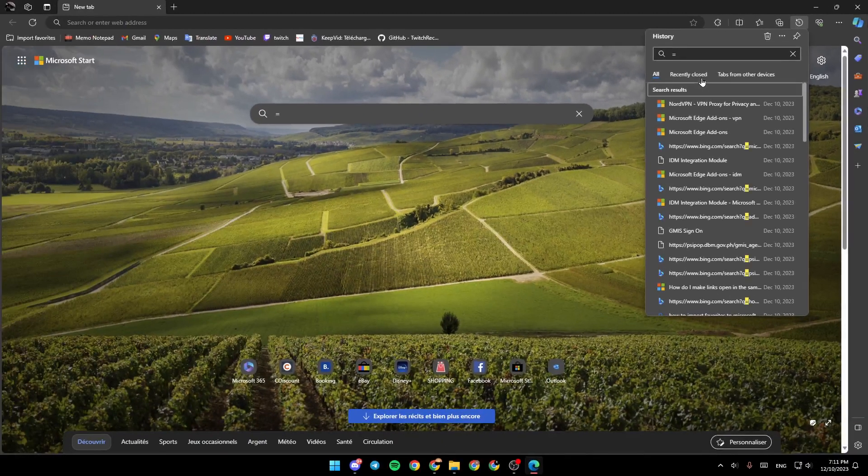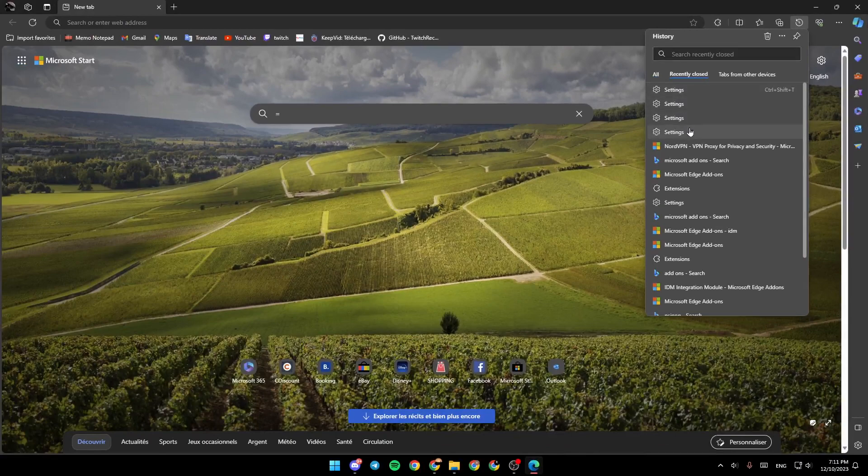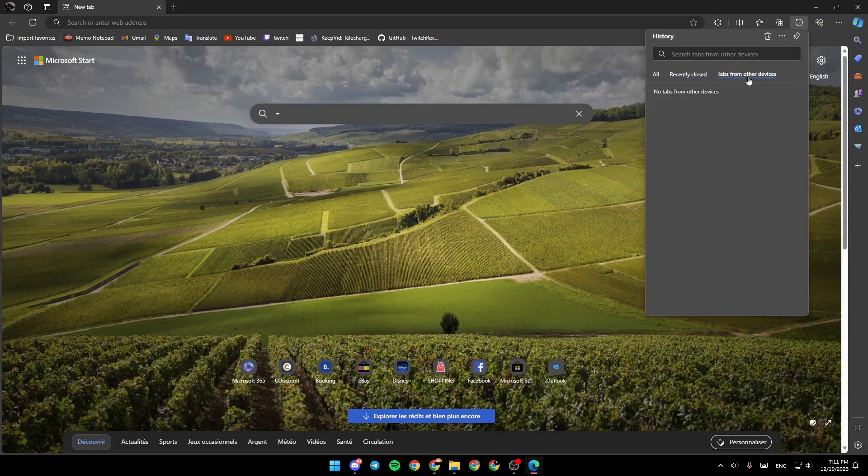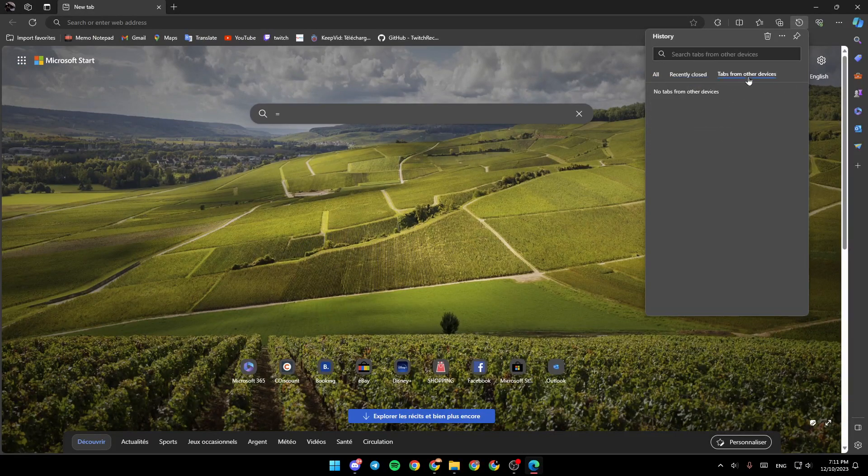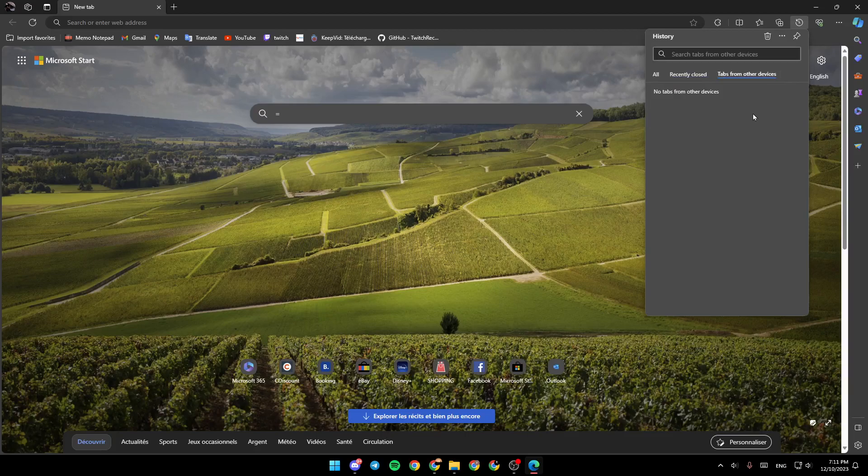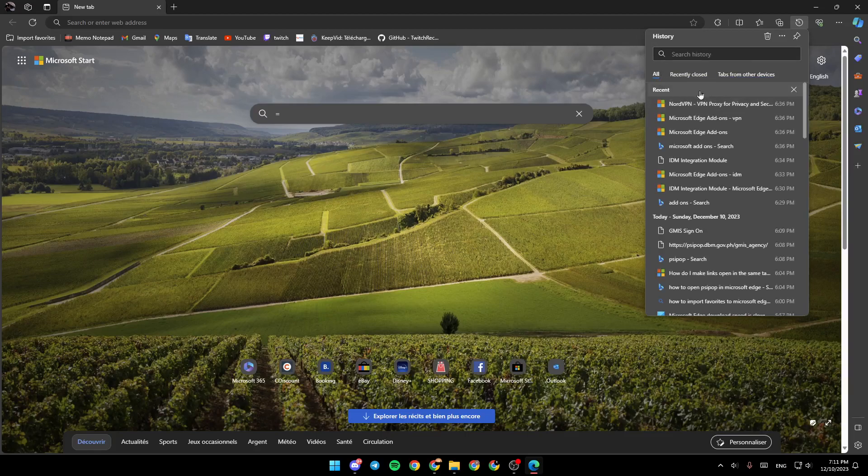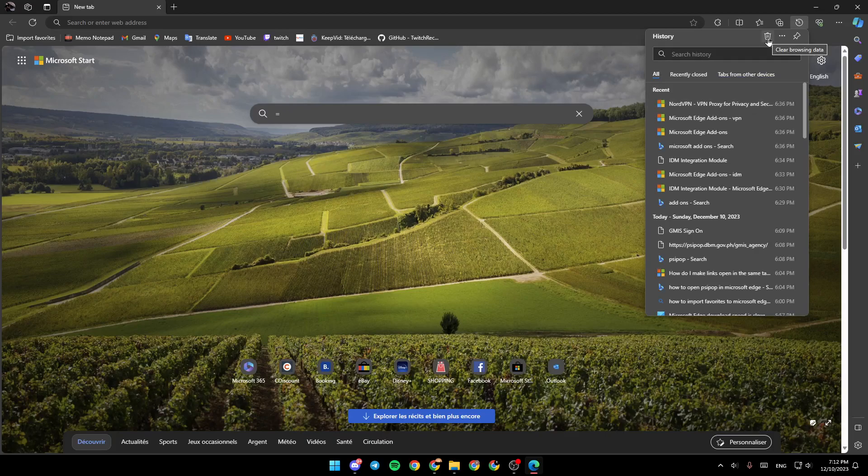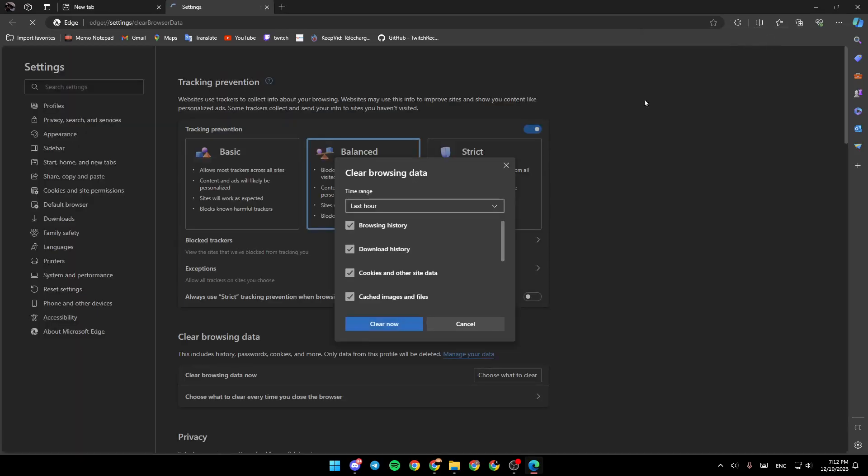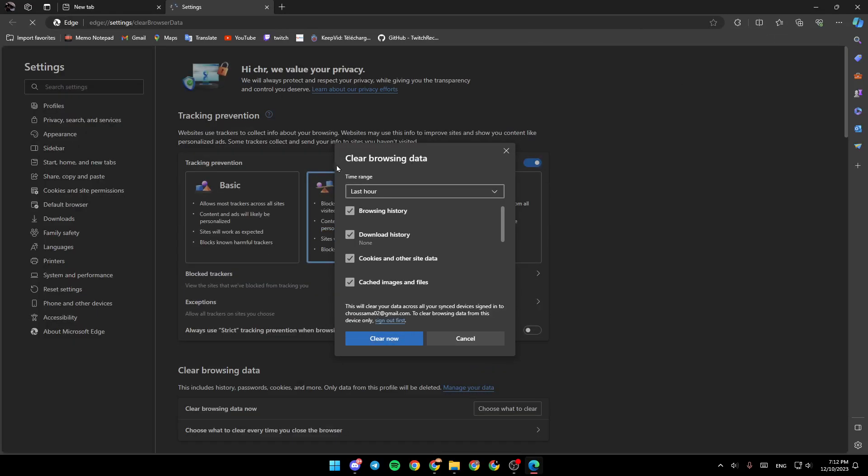Right here, you're going to find recently closed and tabs from other devices. If you want to clear the whole history, just go to the top right here and you're going to find clear browsing data. Go ahead and click on it, and then you're going to find clearing browsing data.